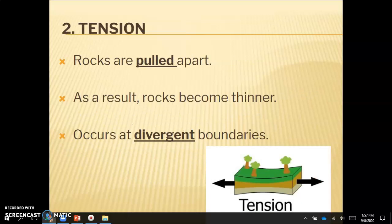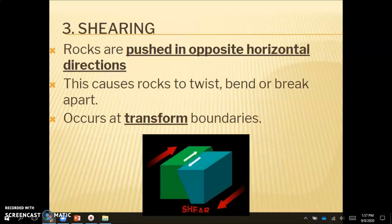The second type is tension. Tension is another form of stress, and it occurs when rocks are pulled apart. As a result, rocks become thinner. This occurs at divergent boundaries. We see tension as rocks are pulled apart at divergent boundaries because the plates are moving away from each other.